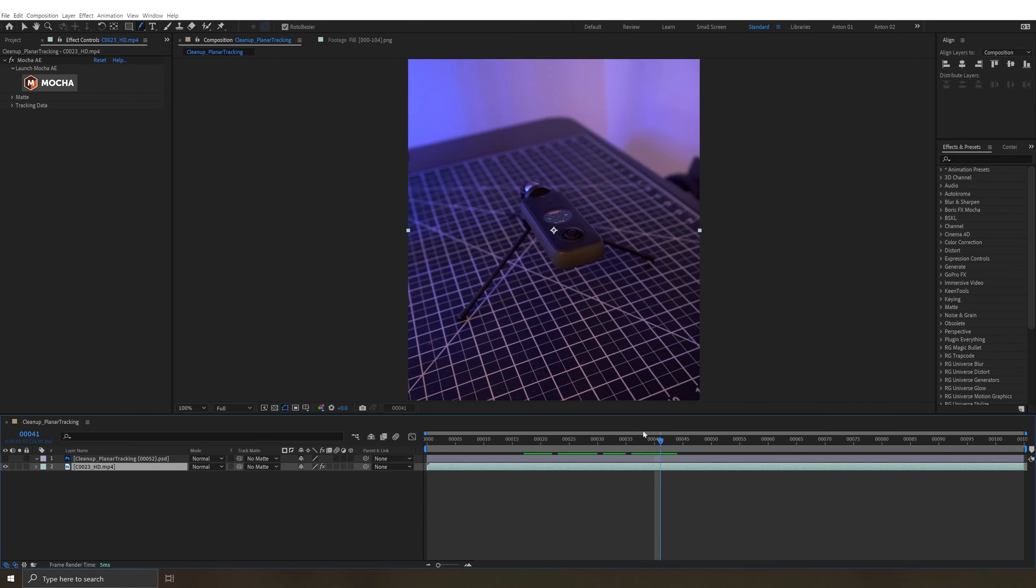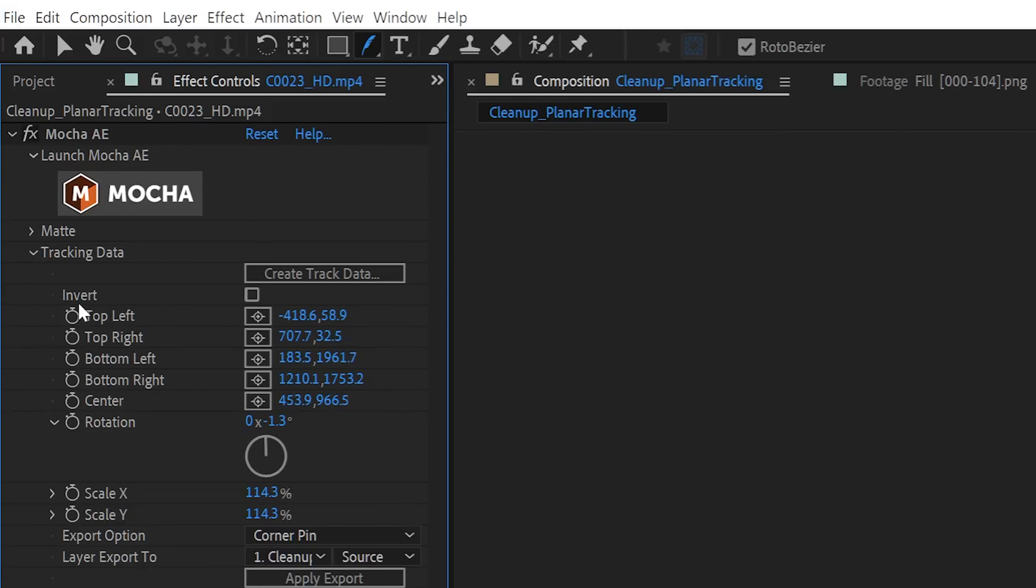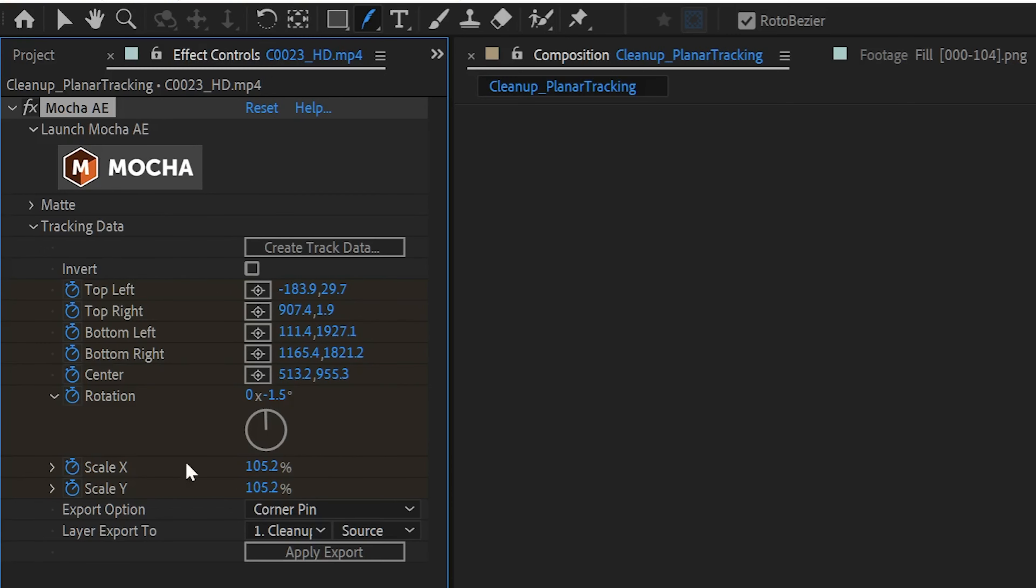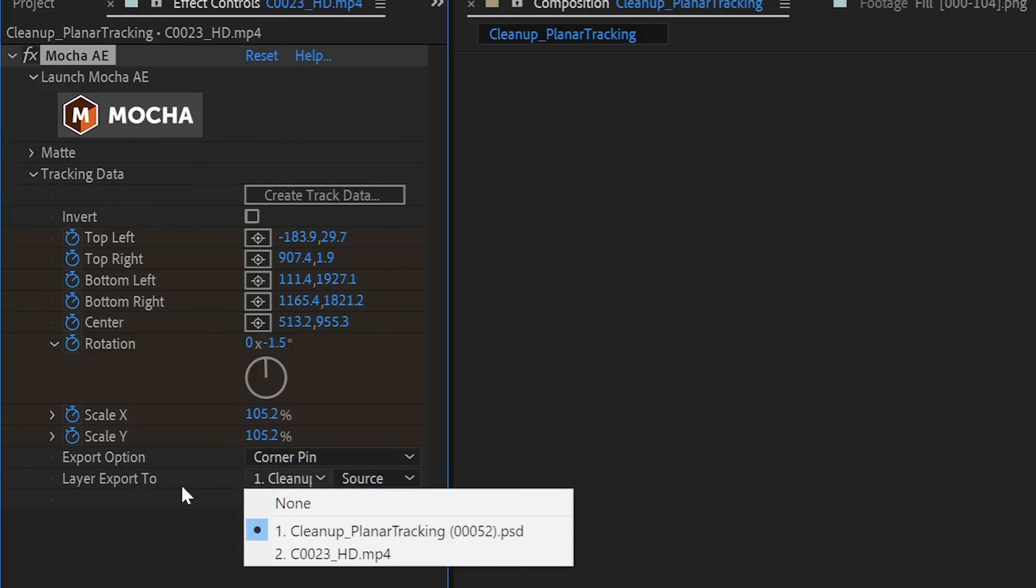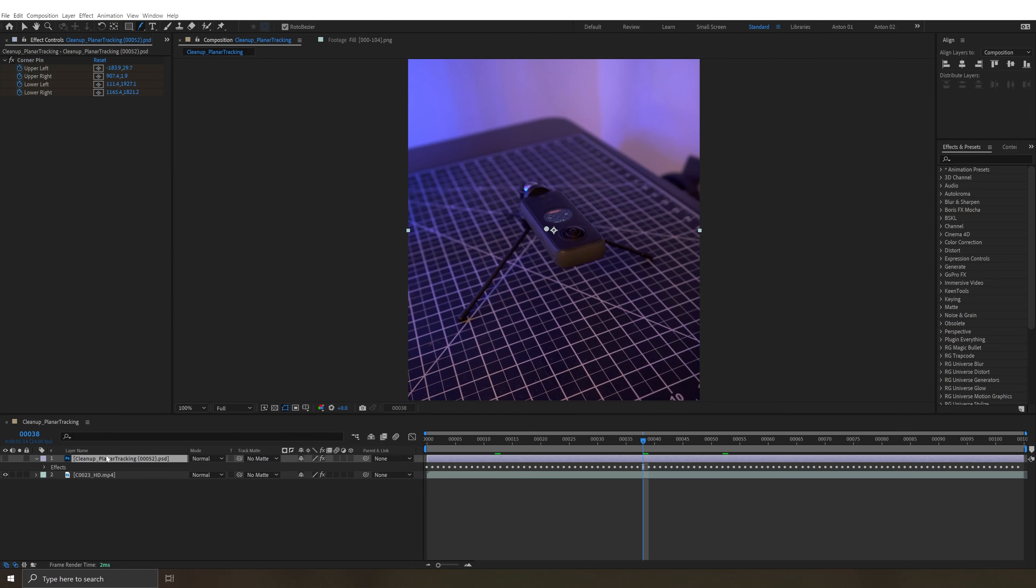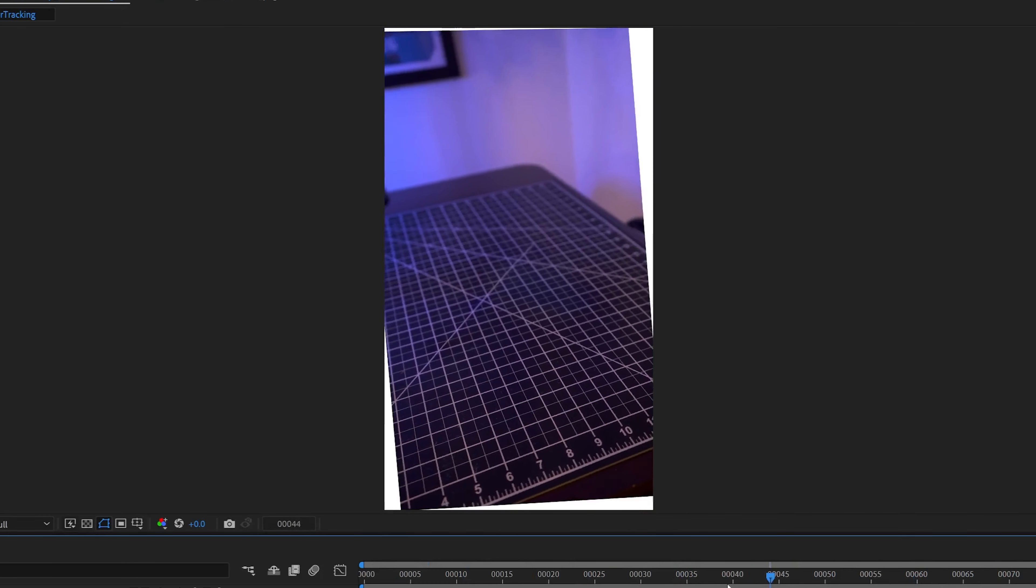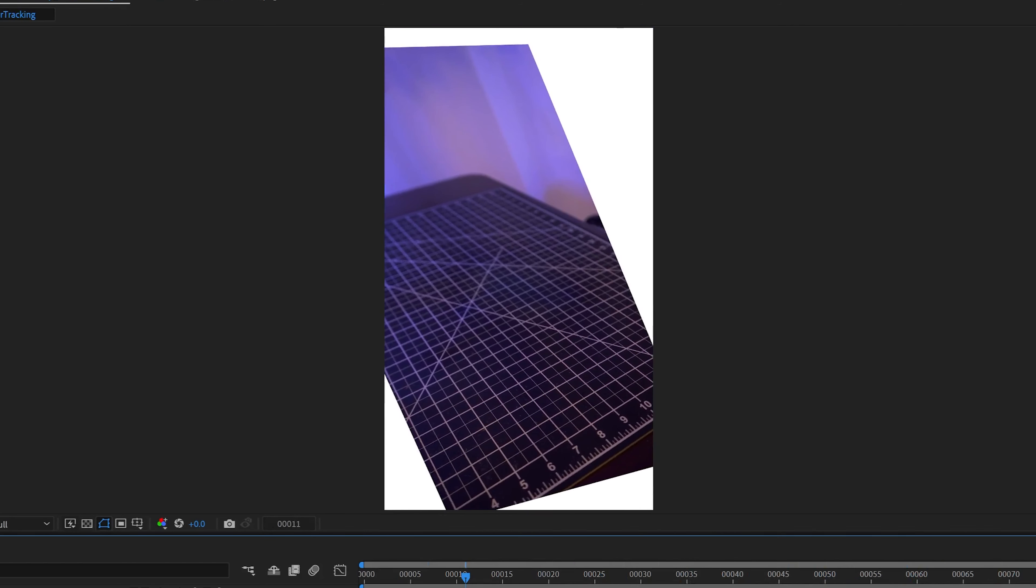So we've done our tracking. Now we want to do something with it. Let's go to Mocha, drop down tracking data, create track data, select that layer that we just saw in Mocha, and now we have some data. What do we want to do with it? Well, we want to use a corner pin export option and export it to our Photoshop file. Hit apply export. Now you see we've got key frames on a corner pin on this cleaned up Photoshop frame and it's moving with the motion as we'd expect.